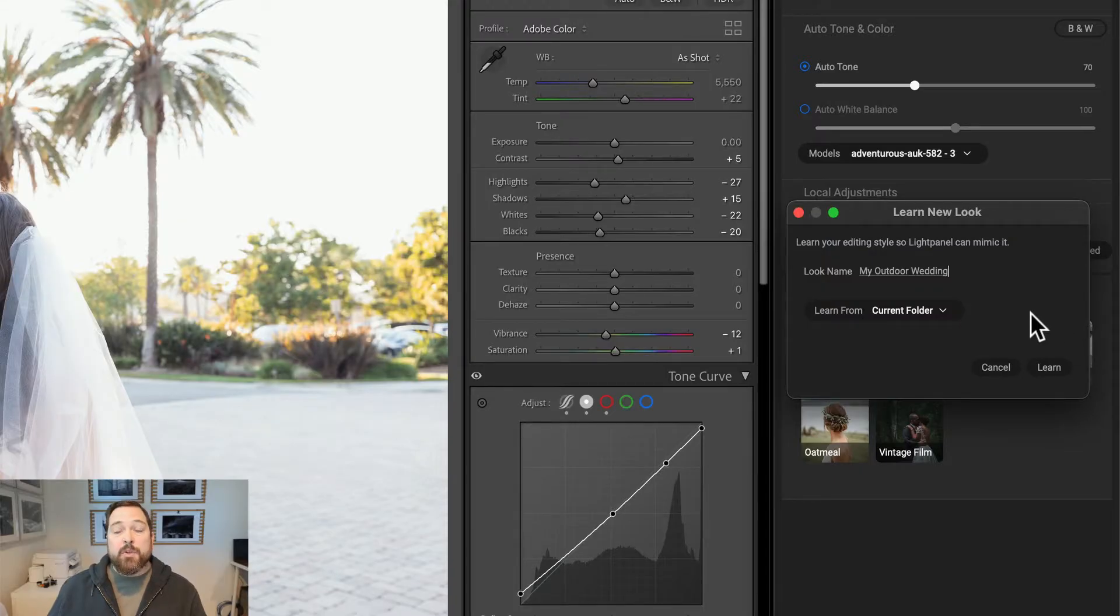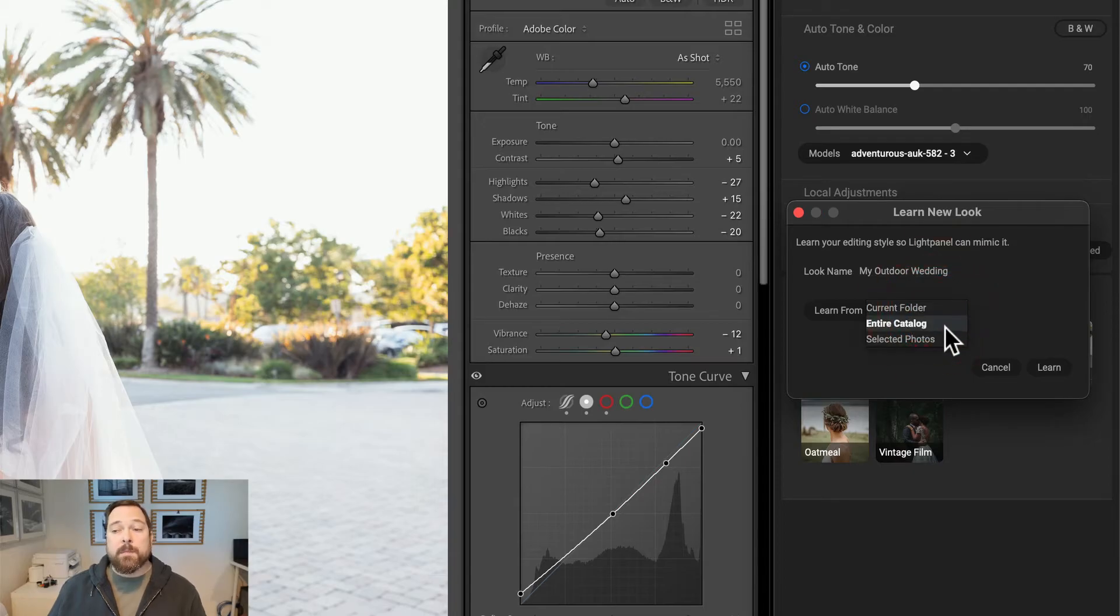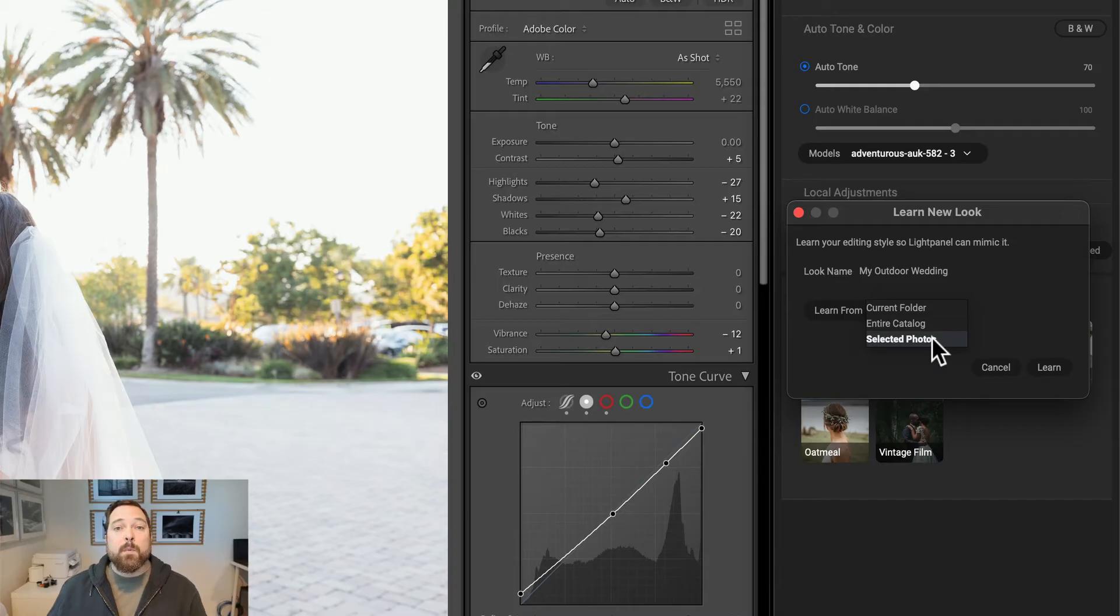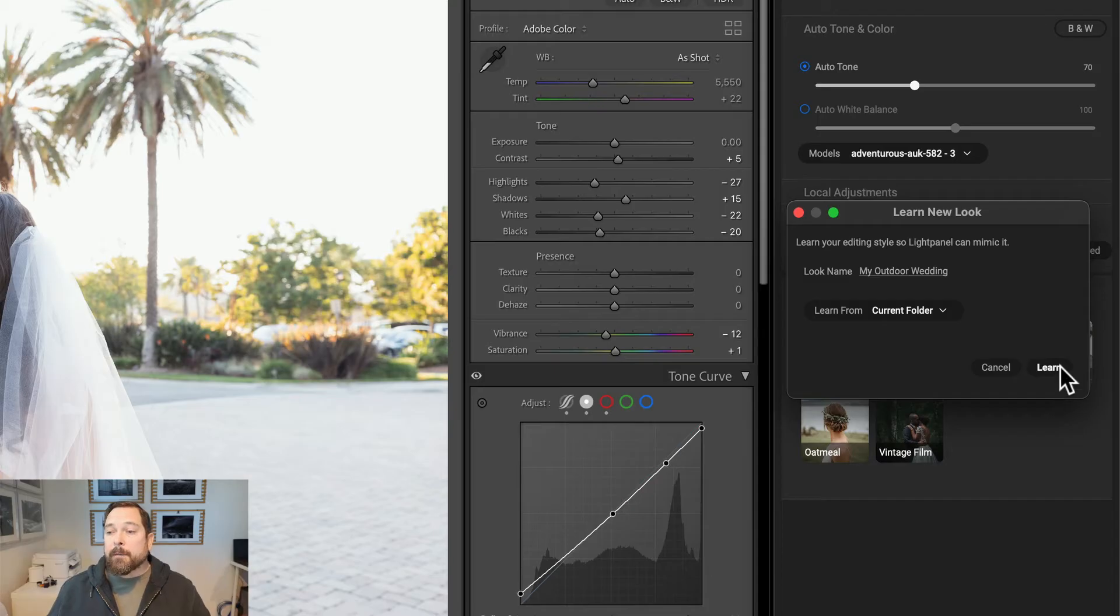Then I'll choose what I want it to learn from. It can learn from photos in the current folder, all photos in my Lightroom catalog, or just selected photos. In this case, I want to learn the look for the entire job, so I'll use the Current Folder option and hit the Learn button.